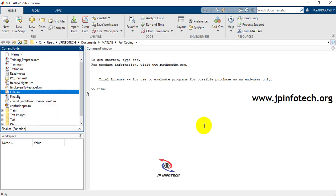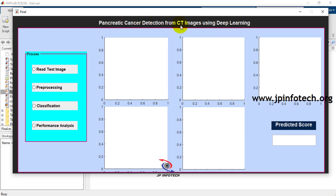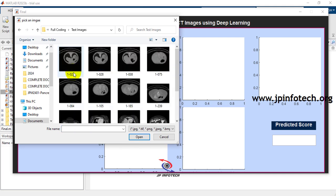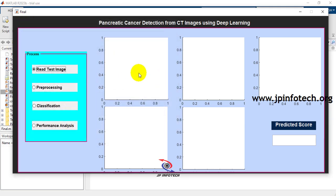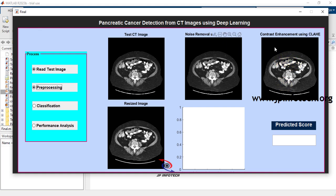Once toolboxes are added, right-click 'final.m' and select Run to launch the GUI. The project title 'Pancreatic Cancer Detection from CT Images Using Deep Learning' appears. Select 'Read Test Image' to open a file picker, navigate to the test images folder, and select an image. It loads in the test CT image panel. Then select 'Pre-processing' to apply noise removal using median filter, contrast enhancement using CLAHE, and image resizing.